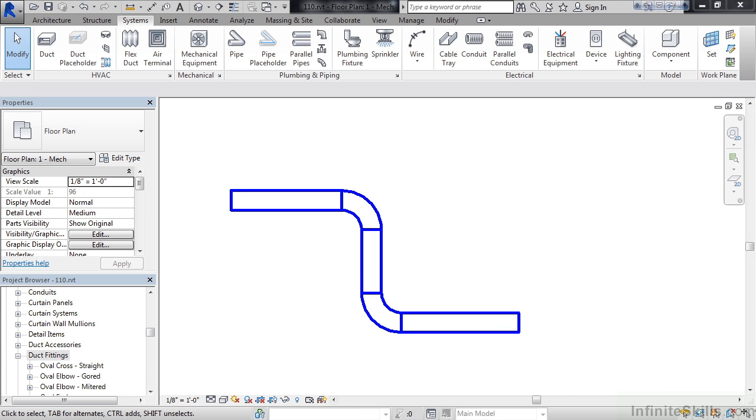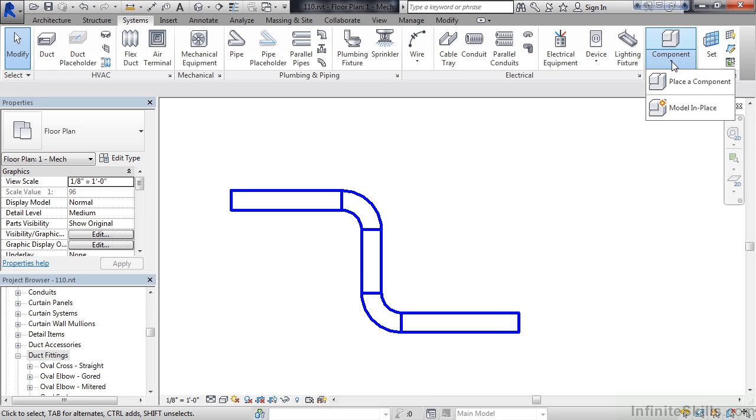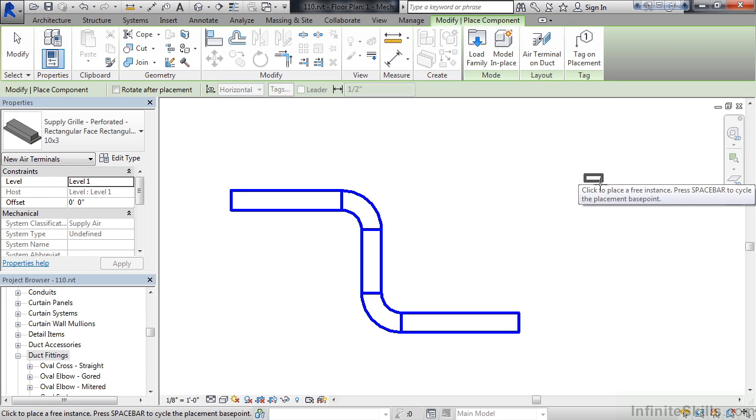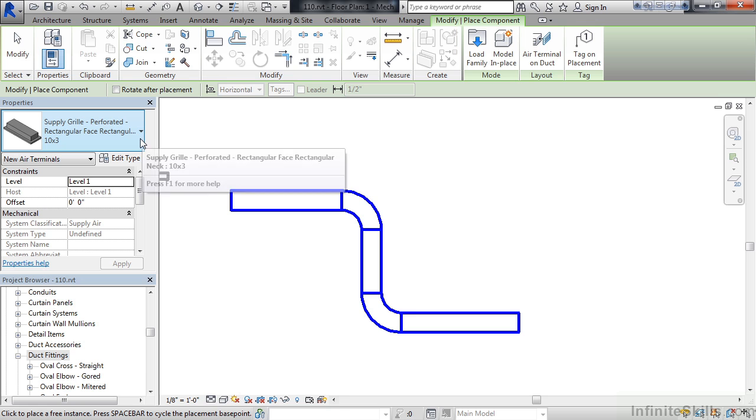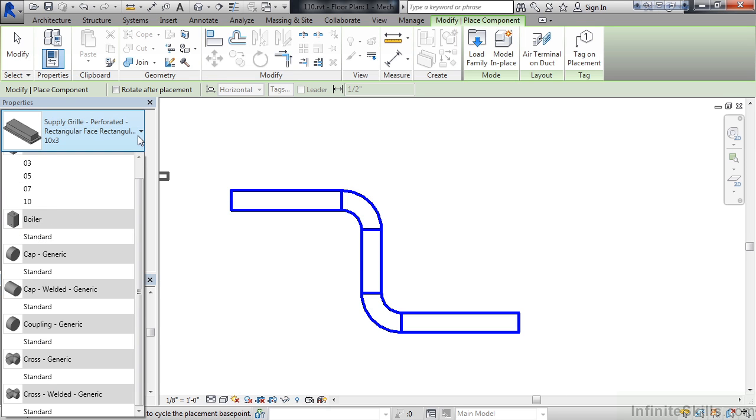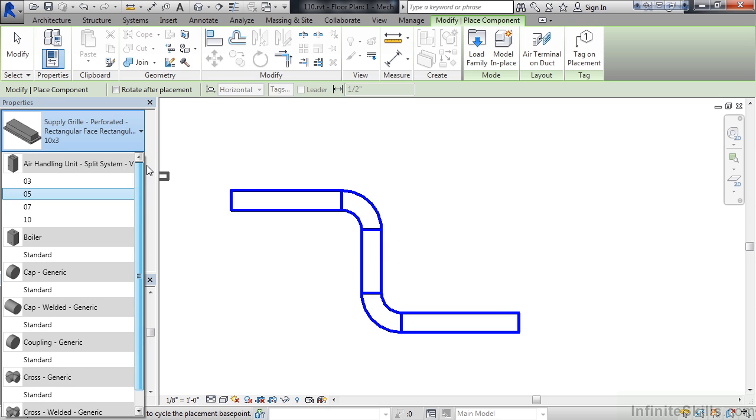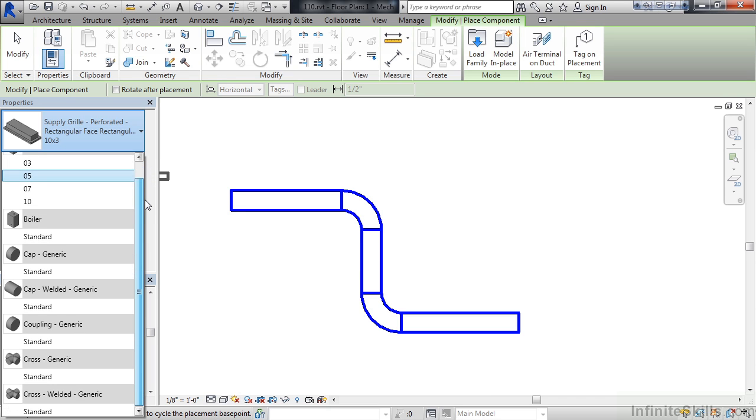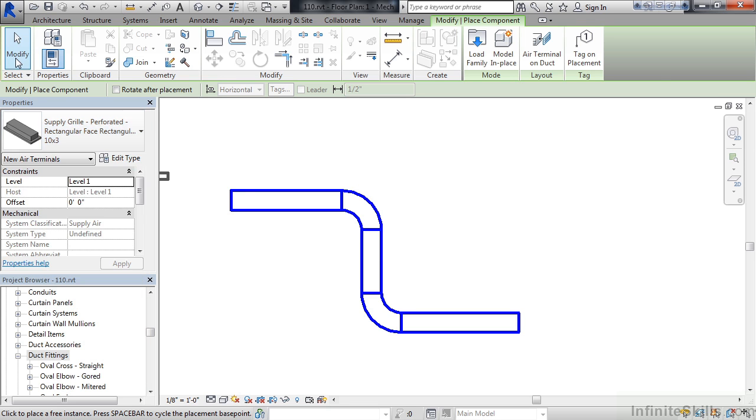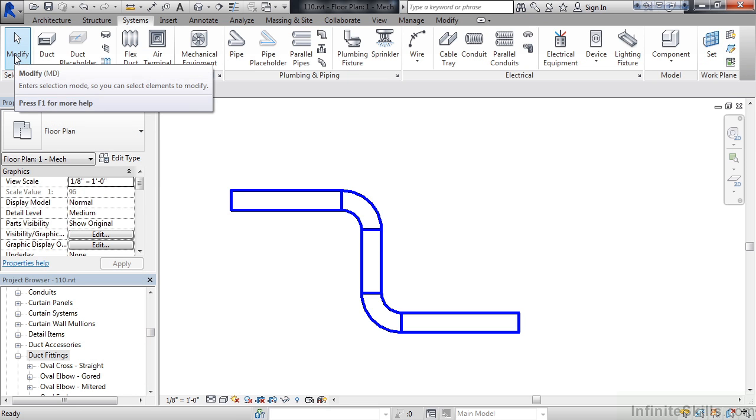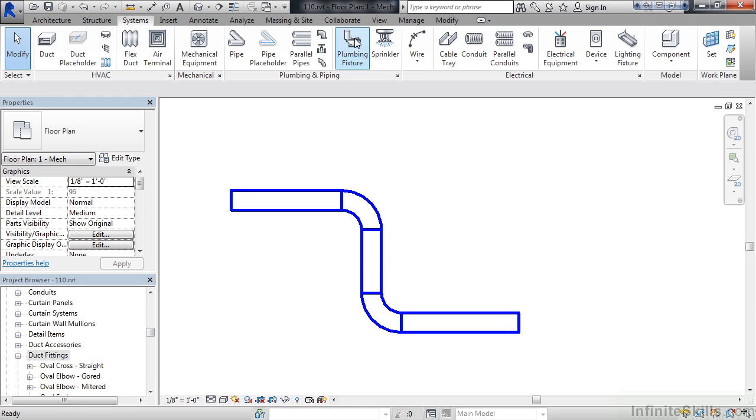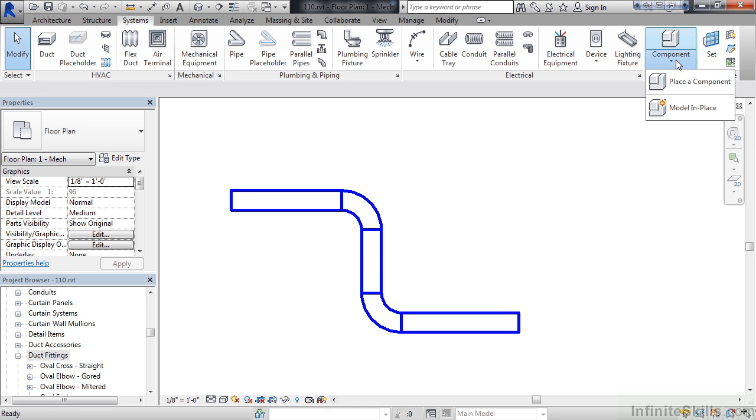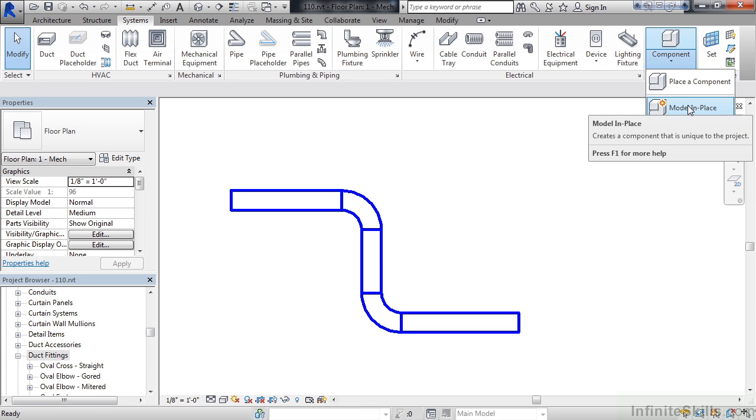First off, you would go to whatever tab for whatever you're designing. In this case, we're in systems. So I'm going to go to the systems tab, then all the way over to the right to component. Now, in the drop-down for component, you have two options. You have the place a component. And just to show that, this is for those elements that already exist that you want to reuse within this project. So once I click place a component, you have the drop-down in properties for the different components that I could place in that match up to this system that I'm placing or something similar to it. Click modify in the upper left to exit out of that. Go back to the systems tab, go all the way to the right to the component drop-down, and click model in place.